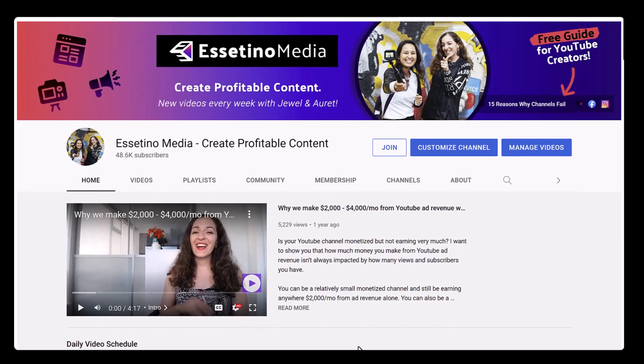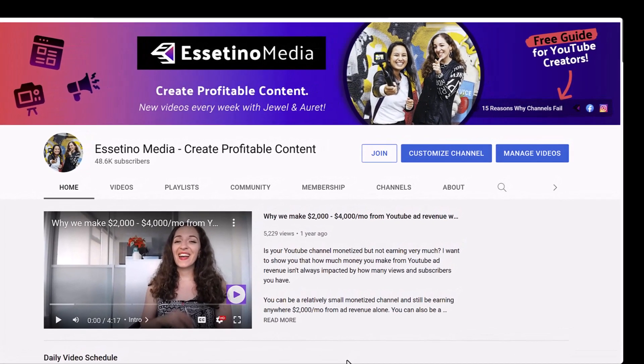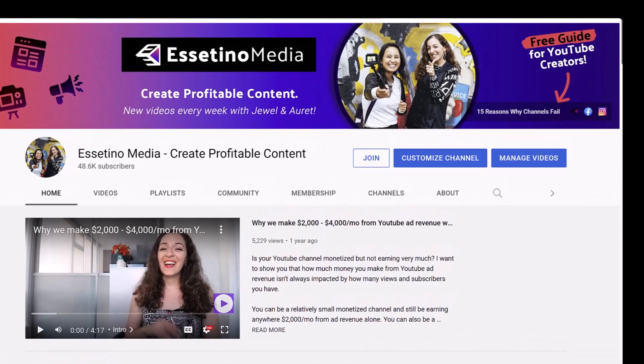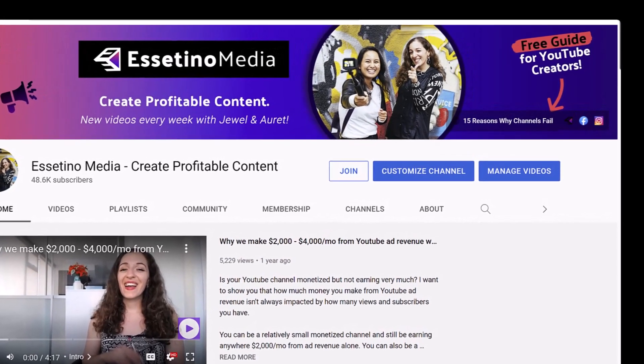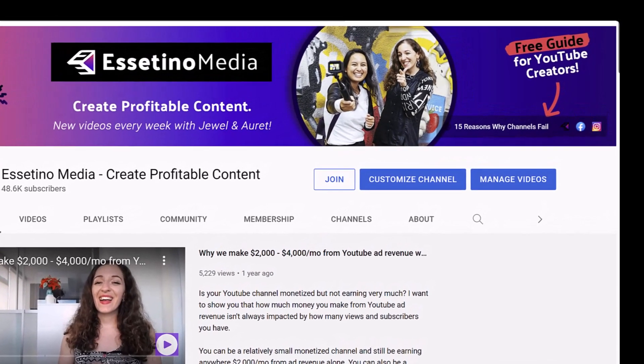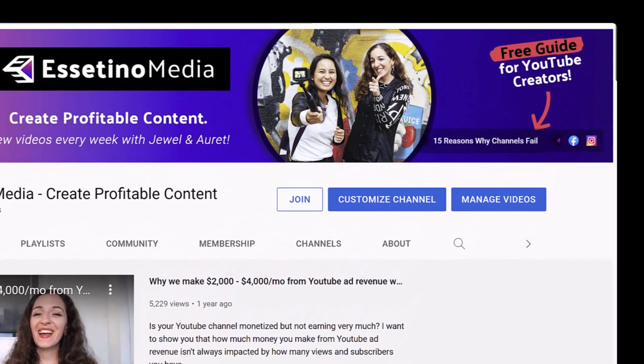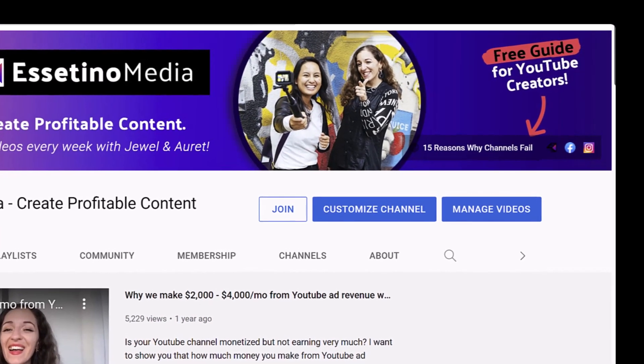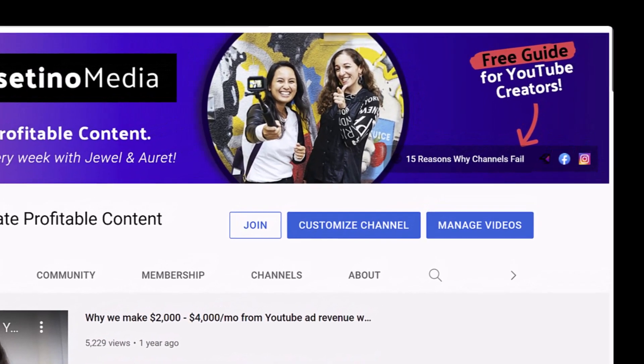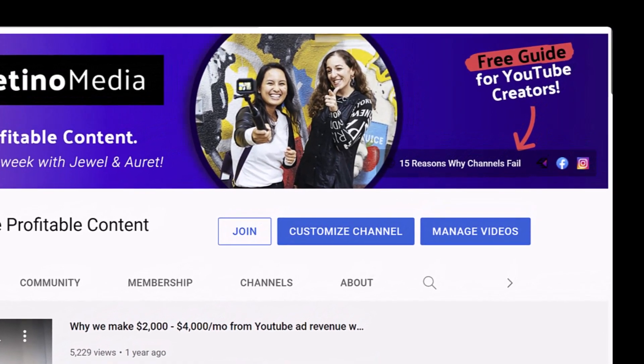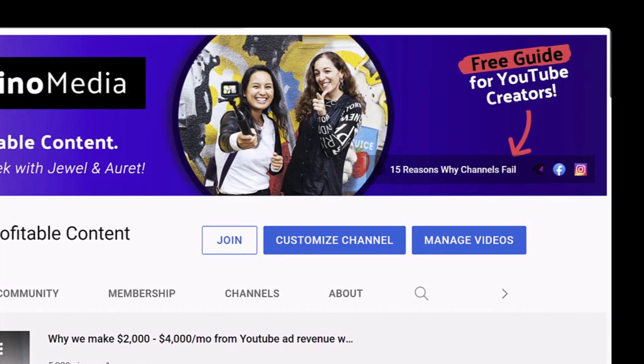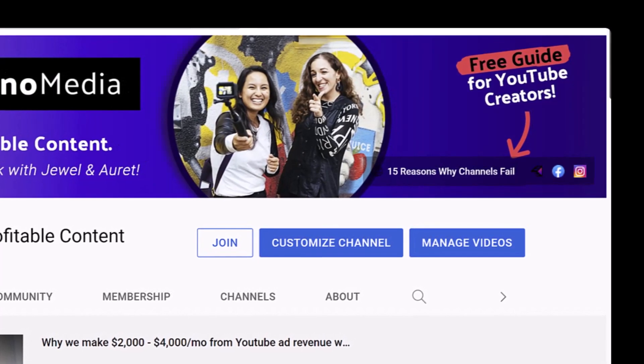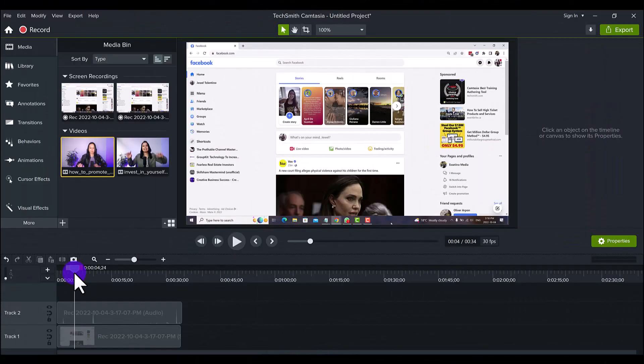The Freeze Region effect in Camtasia 2022, what the heck is it? Hey everyone, how's it going? It's Jewel Tolentino here from Jesetino Media, that's me holding the GoPro. On this channel we show you how to create profitable content. Alright, so let's head over to Camtasia 2022.